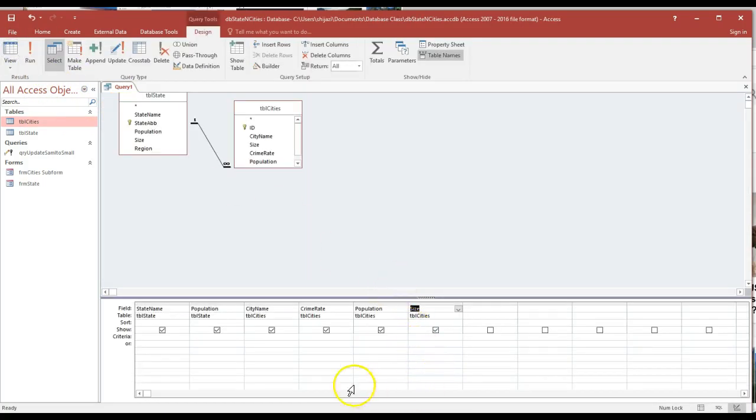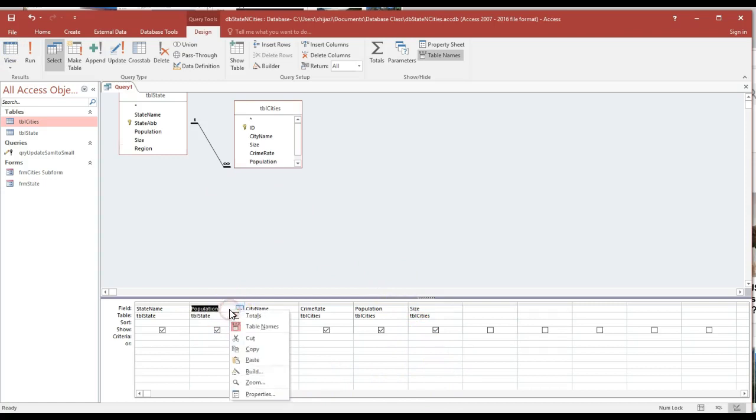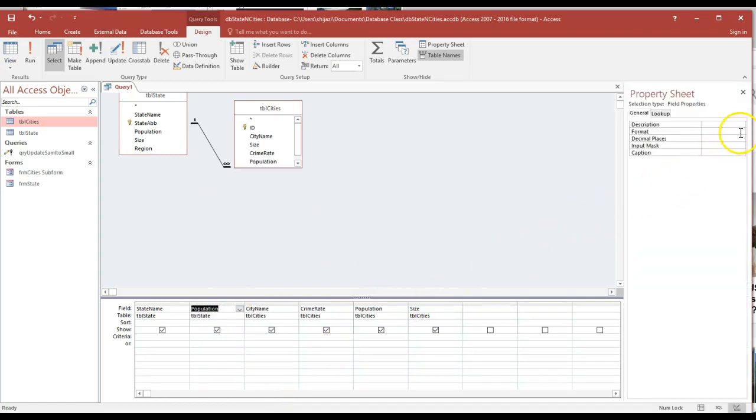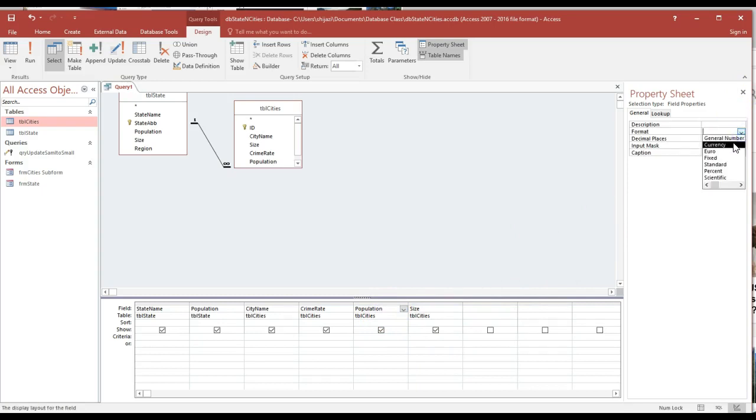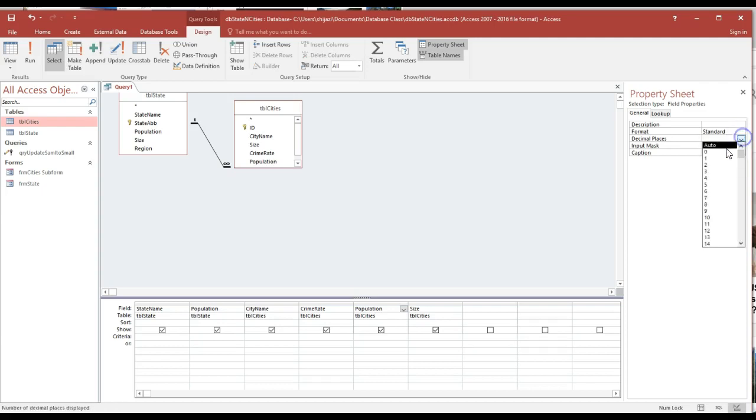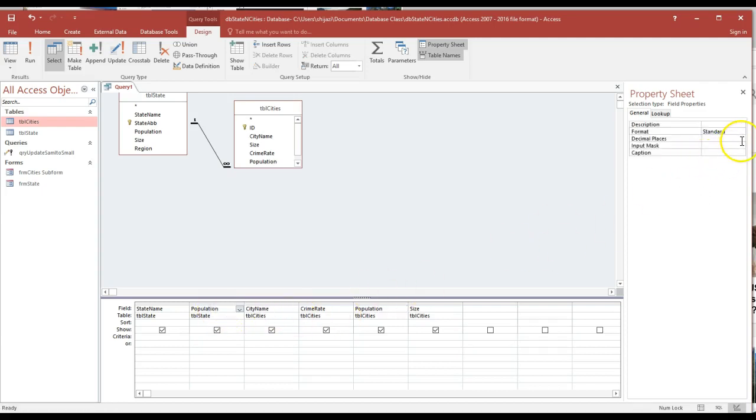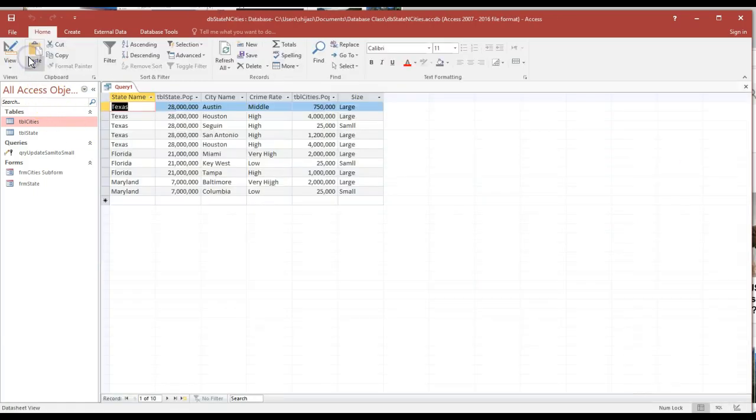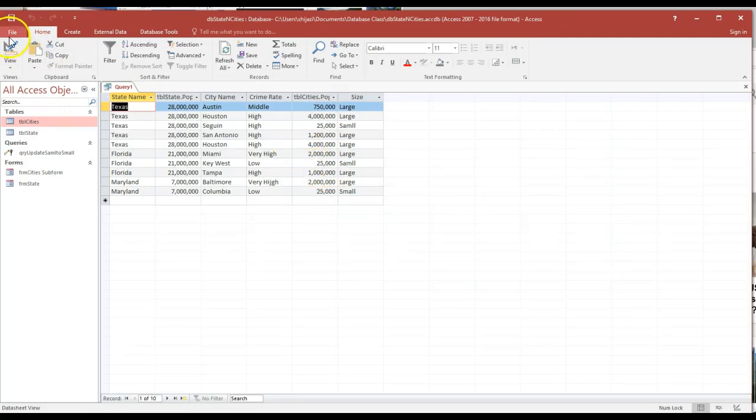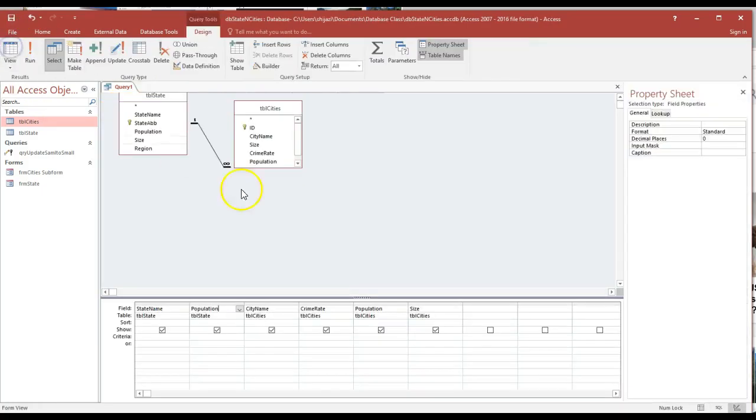We're going to see a report that will please a human being when they look at it. The query is the engine that allows us to manipulate things. When I go back to the design, the very first thing I'm going to do is click on the population, go to the properties, and format that as standard so I could have the comma. The same thing for the population for the city, I'm going to format it as standard.